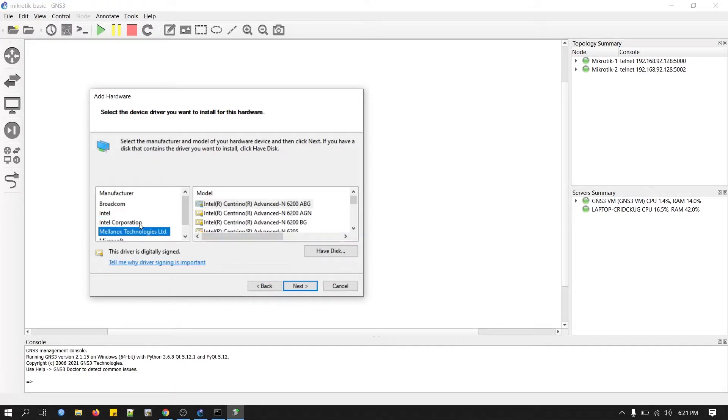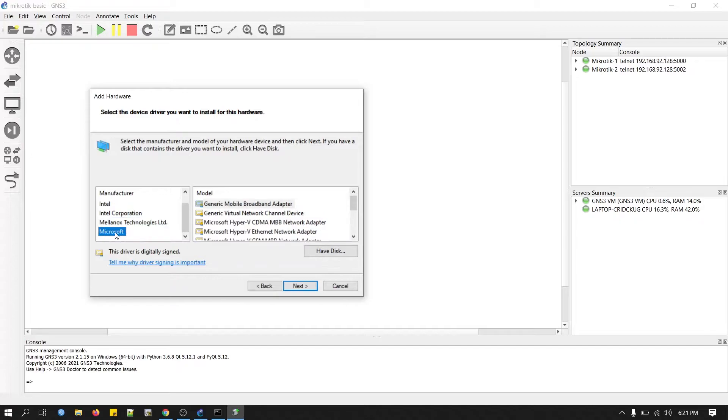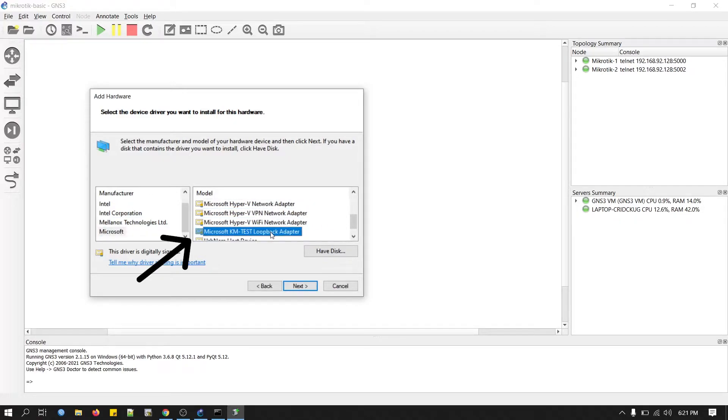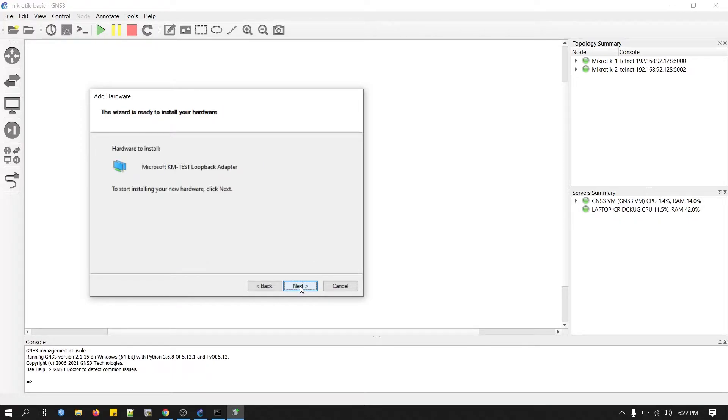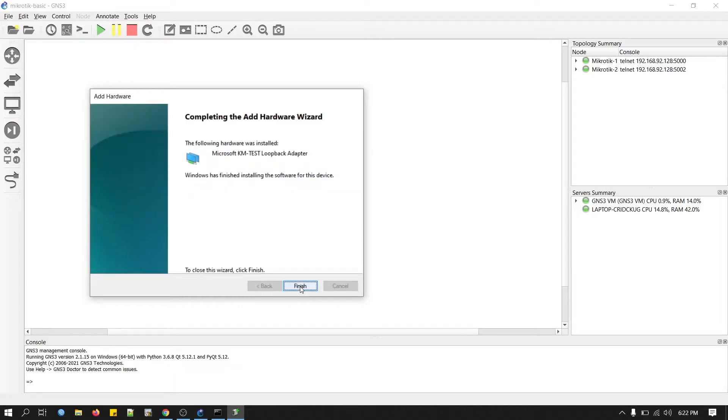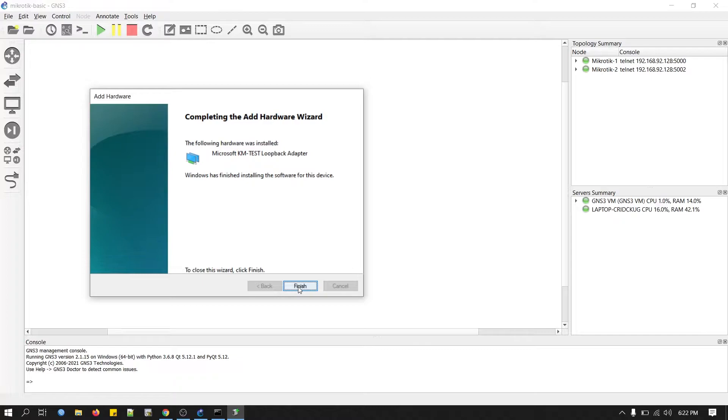Now we will look for Microsoft. In here, we will select this option: Microsoft KM test loopback adapter. Now click Next. Our loopback adapter is installed now. Click Finish.